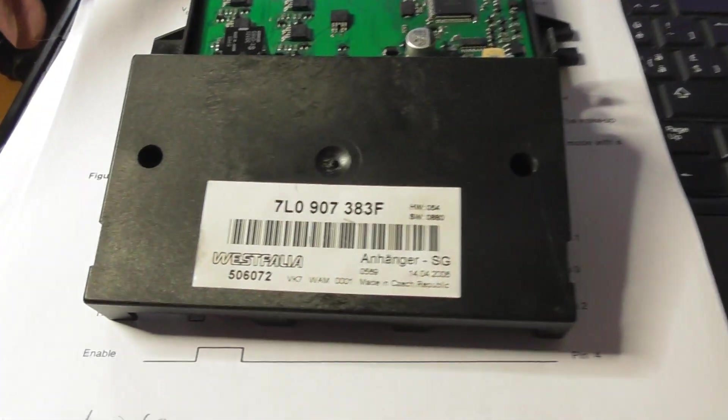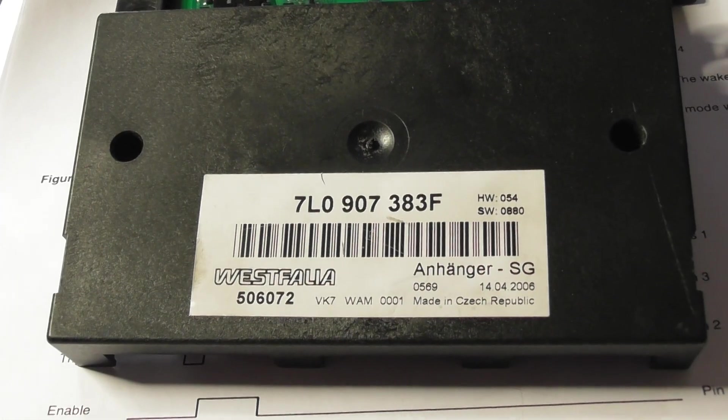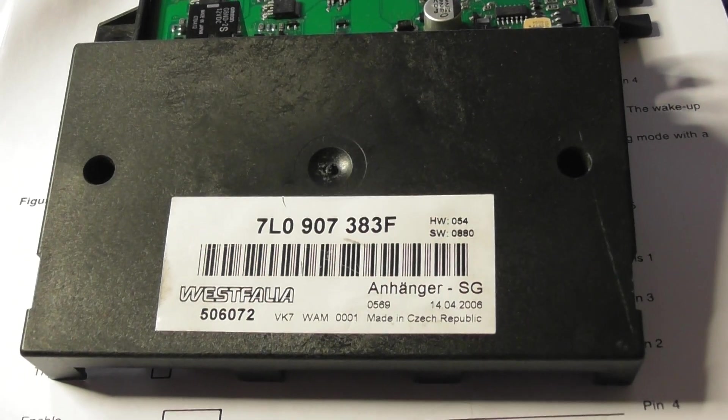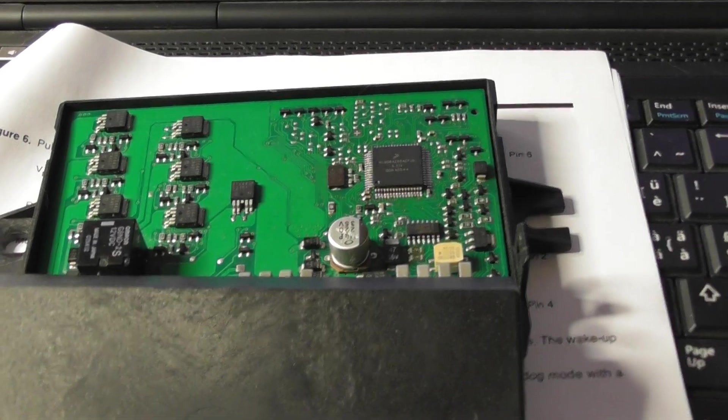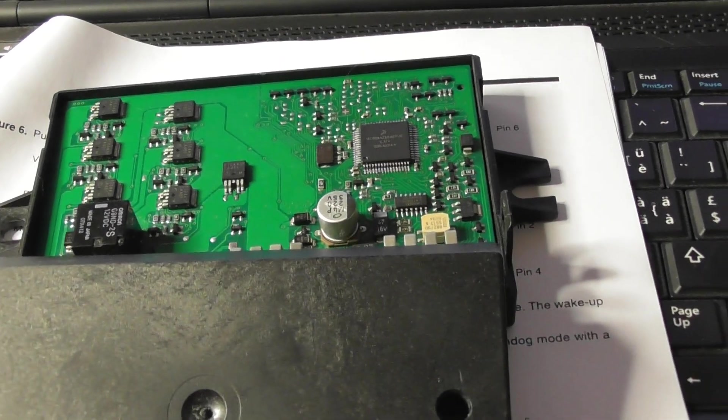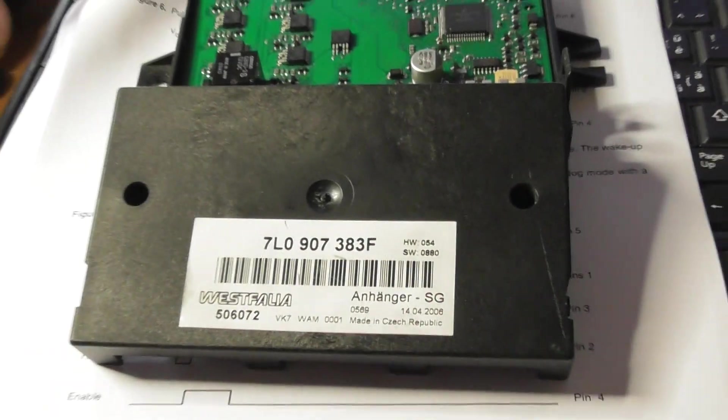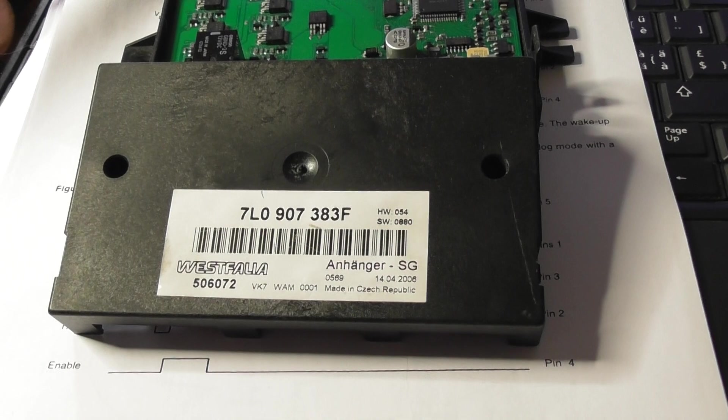My game plan is trying to find the same module from the scrap yard and read the contents from the Motorola and program it to a new one. That should work, in my opinion. But first I have to find a module.